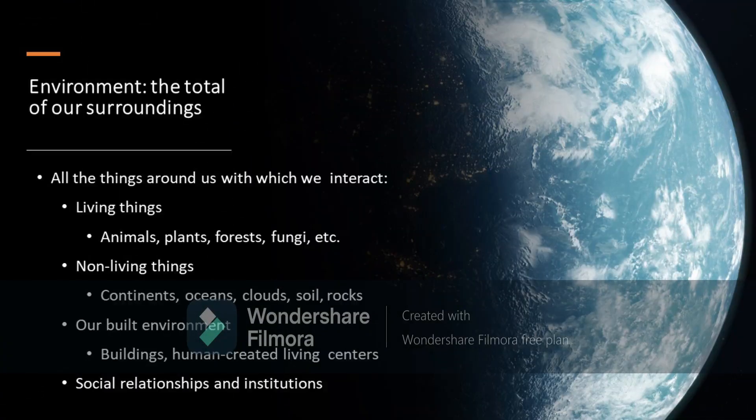All the things around us with which we interact includes the living things like animals, plants, forests, fungi, etc. The non-living things like, for instance, the continents, oceans, clouds, soil, and rocks. Our own built environment — this includes the buildings, human-created living centers, and the social relationships and institutions.